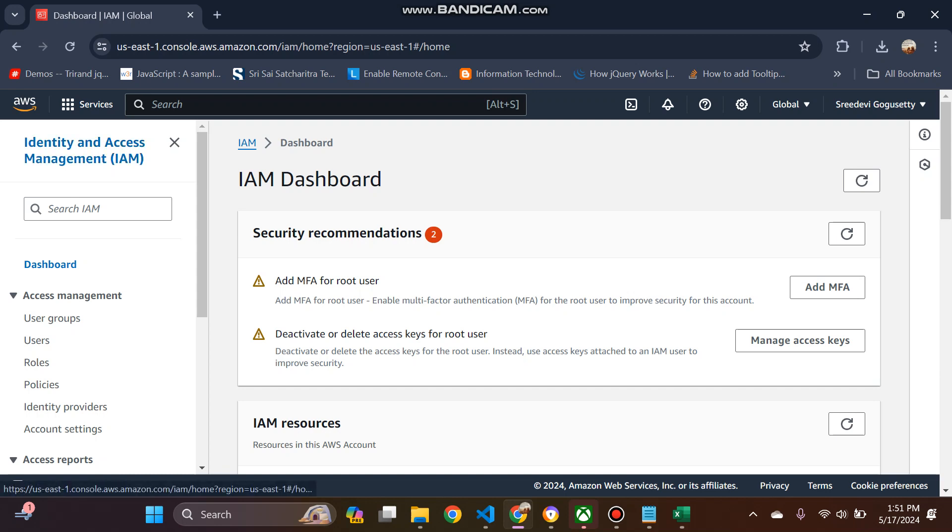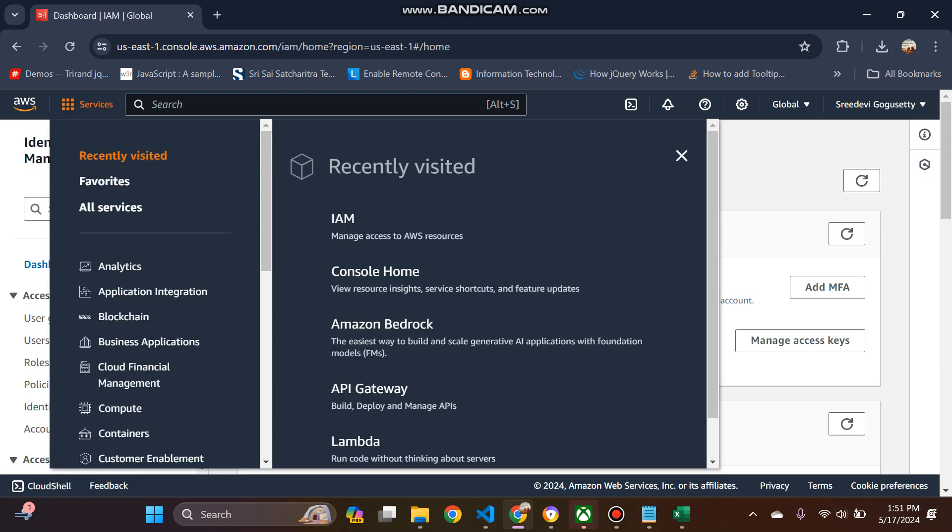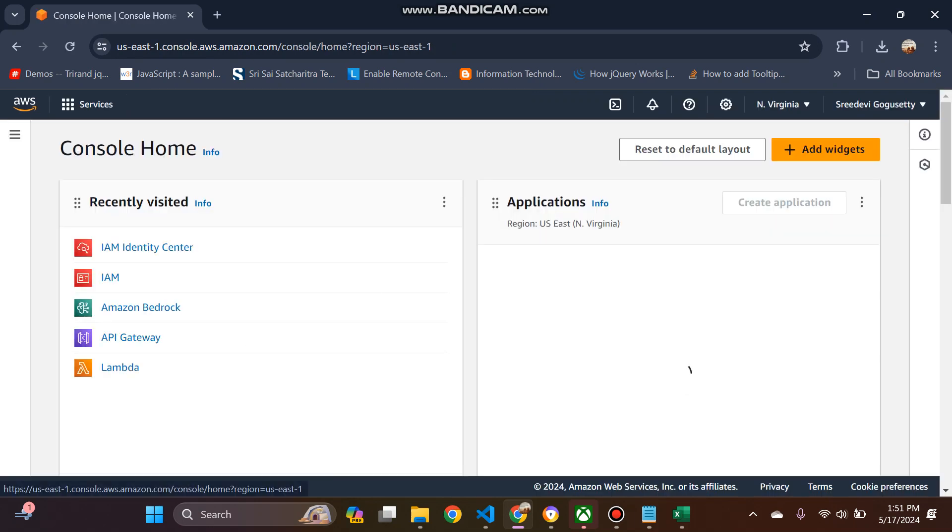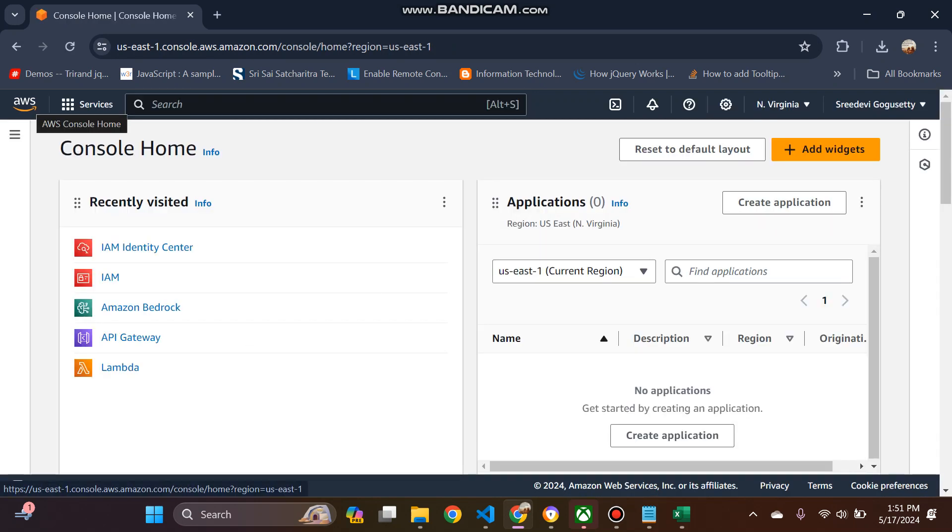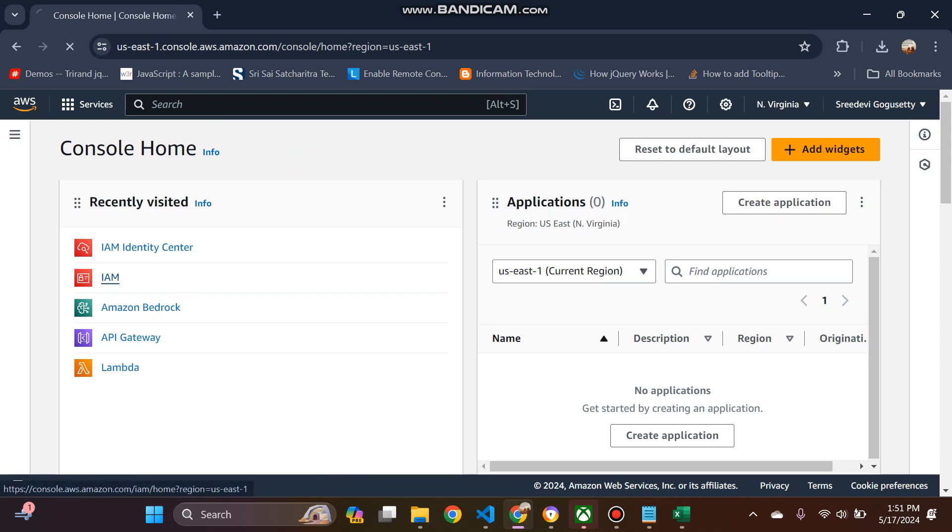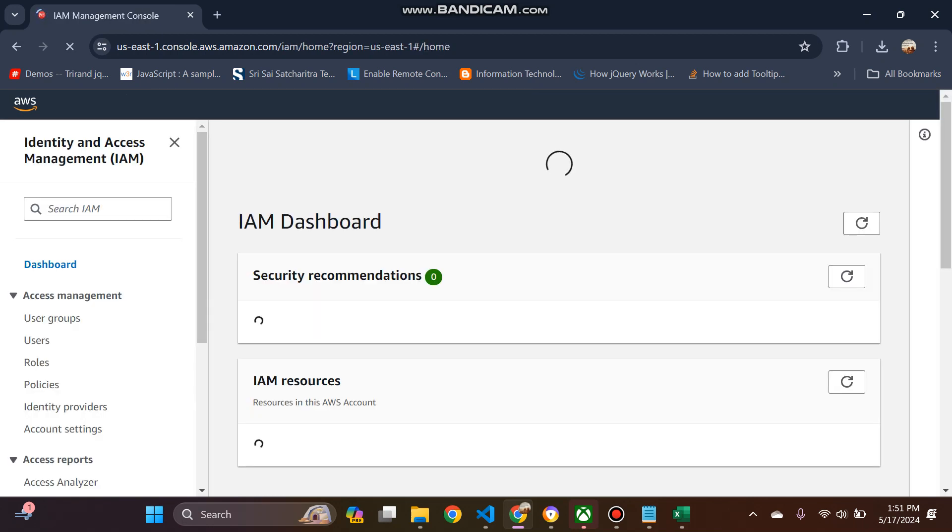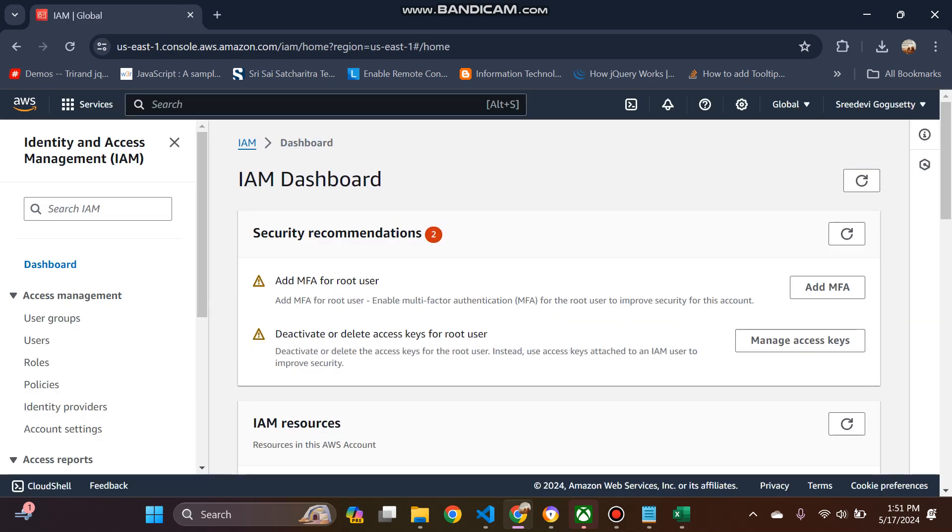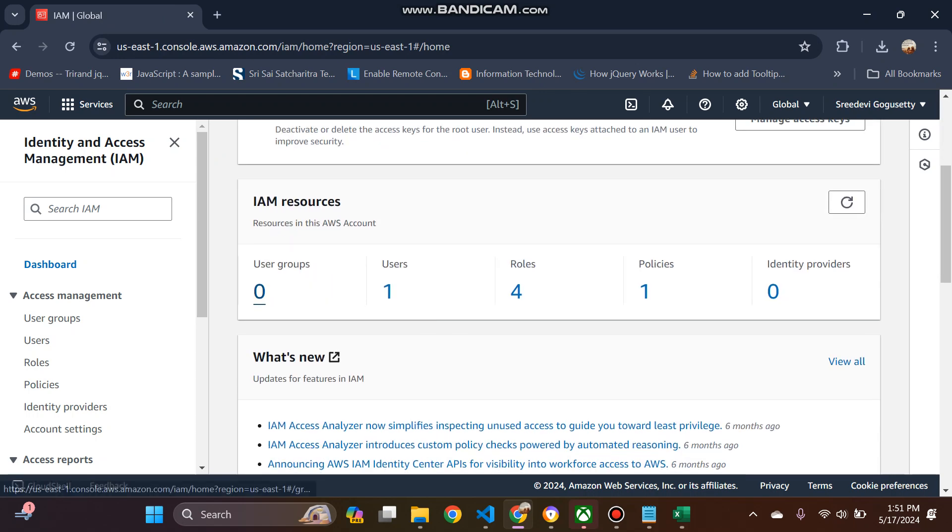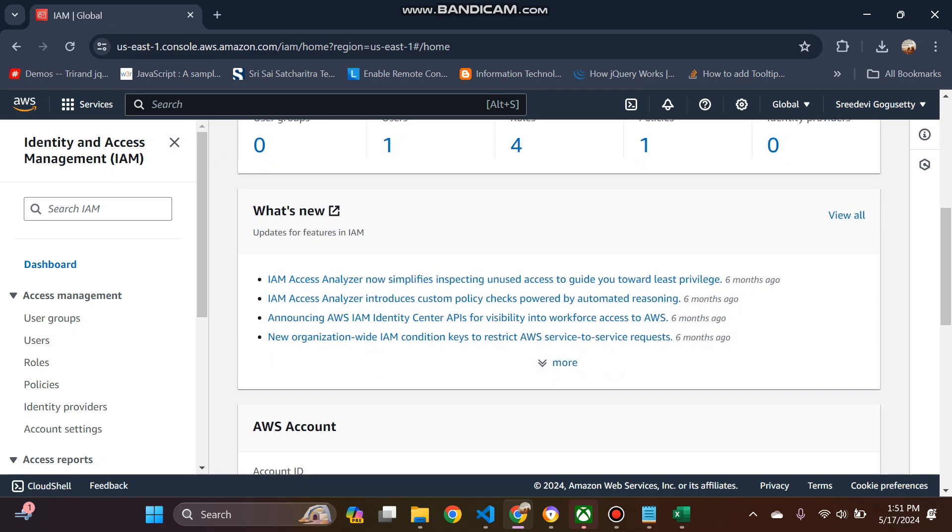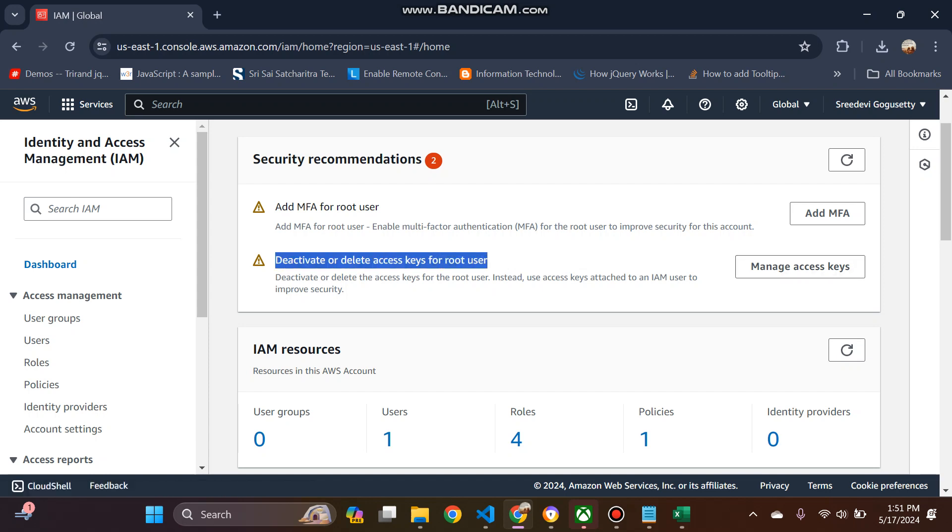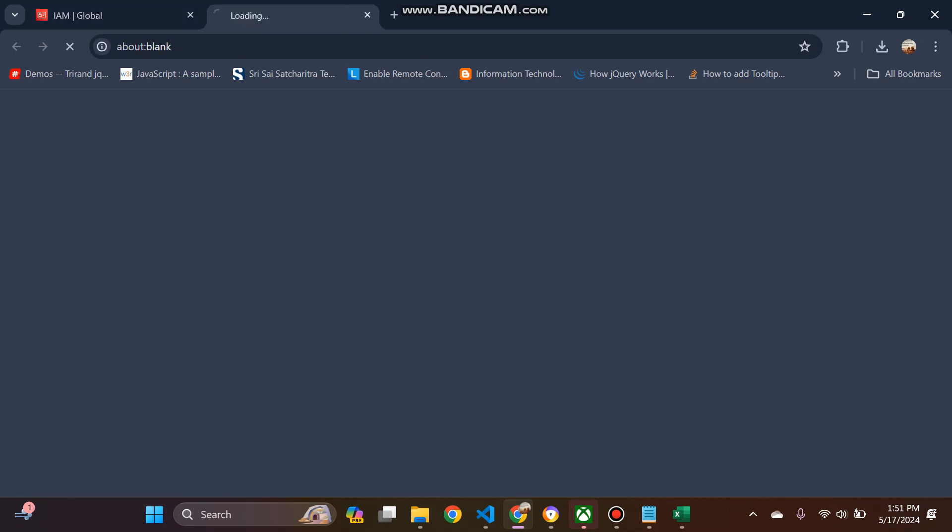So the issue is with IAM access. We have to give required permissions to access any services. You have to add the respective policies to the user. I have not given the respective policies for bedrock, so it is unable to access that user. Since I have used the root user, I don't want to use that anymore.